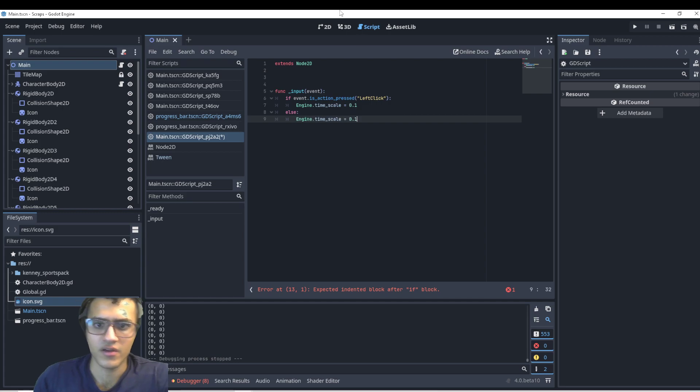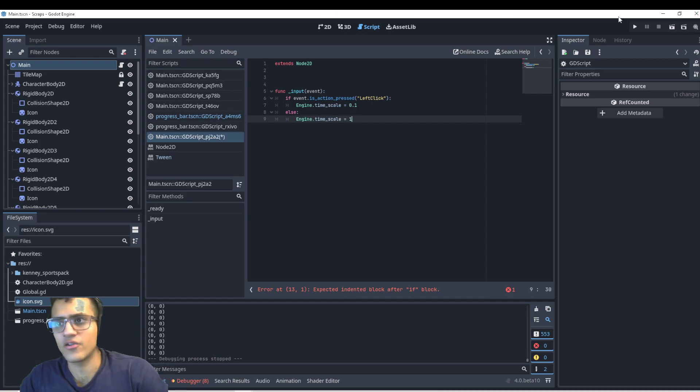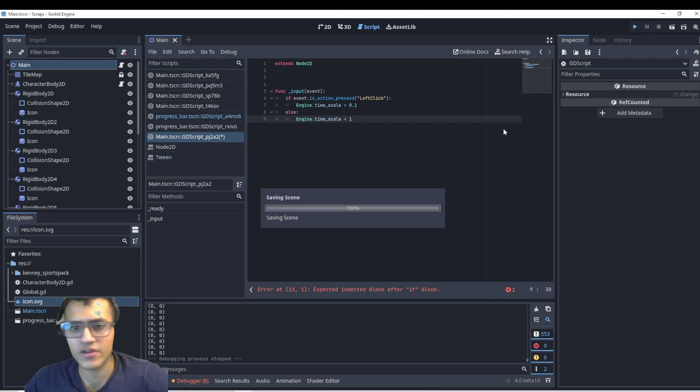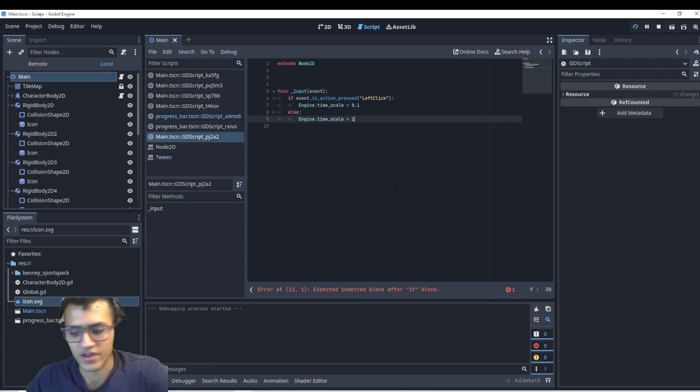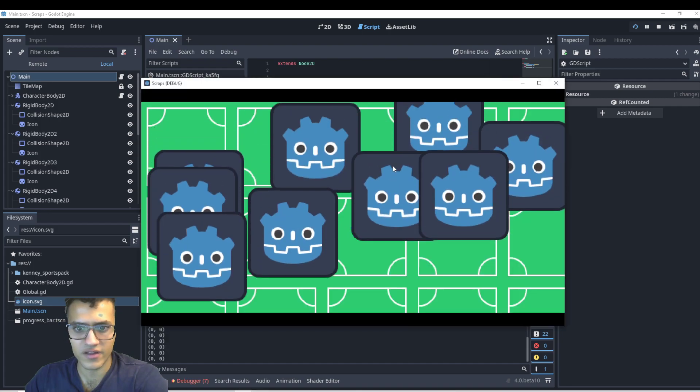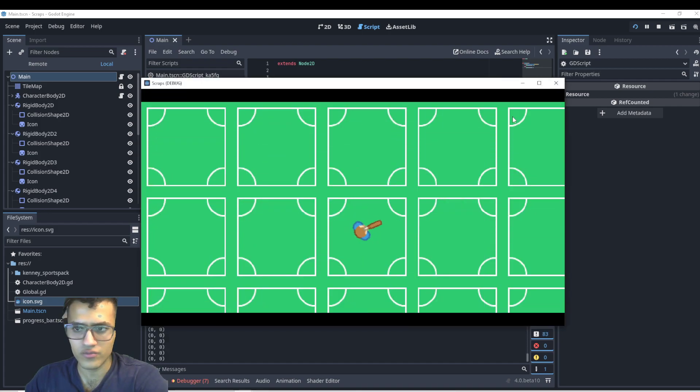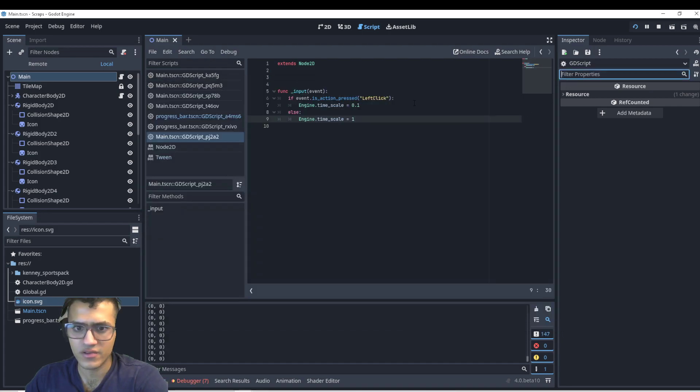And then else, we'll just set it back to one. Now this might work. So if I click down, it'll slow. Not pressed,